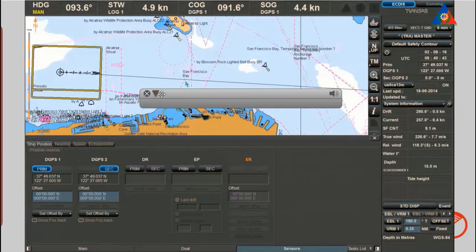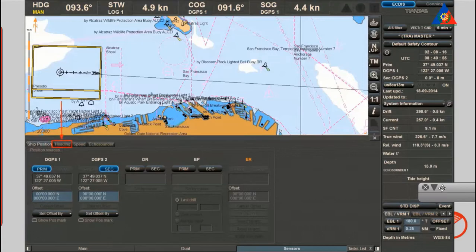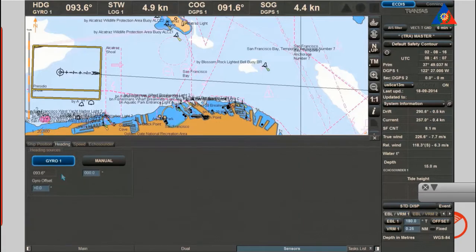Heading gyro: the settings of heading sources can only be done at a station with the status Master. On the heading page you can select the heading source. To select the main source of heading, click the button. The data of the main source will be used for all calculations in the system.